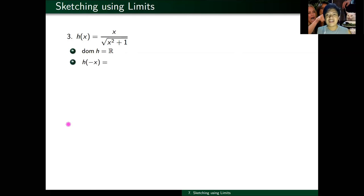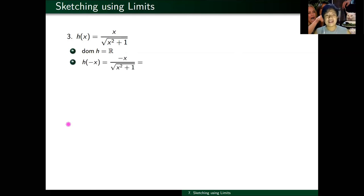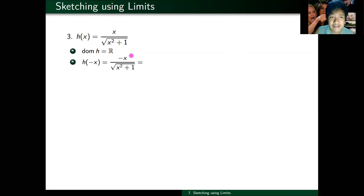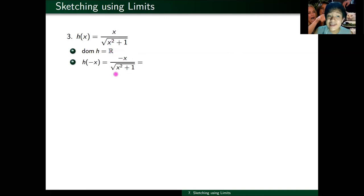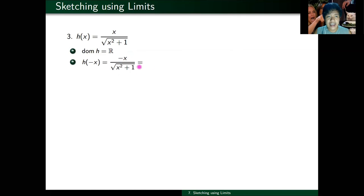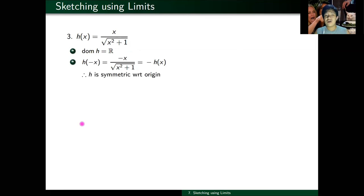Symmetry: h of negative x — replacing all x's with negative x. The numerator x becomes negative x. For x squared in the denominator, negative x quantity squared is still x squared. So the denominator doesn't change, but the numerator becomes negative. I get the negative of the original function. So h is an odd function, symmetric with respect to your origin.